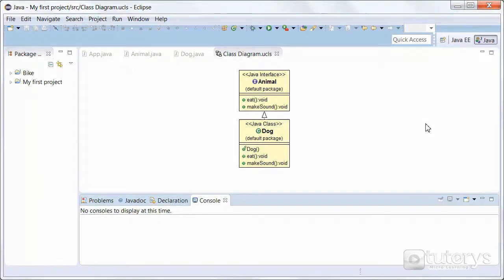In this tutorial video we're going to see how to implement an interface in Java. As you can see in our very basic example, we have an interface named Animal with its corresponding methods: eat and make sound. Because these methods are in an interface, they are implicitly abstract, so they have no behaviour, no instructions.